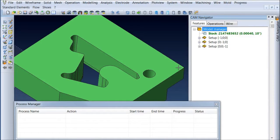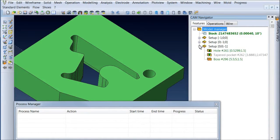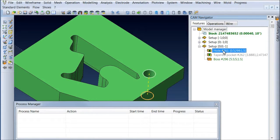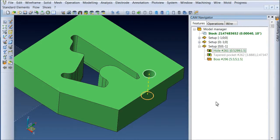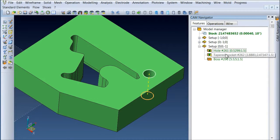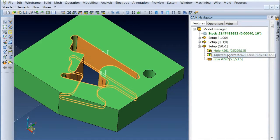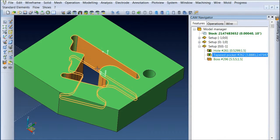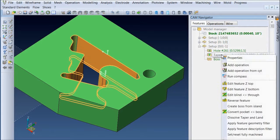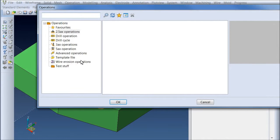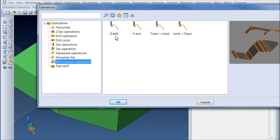Visi is able to go in and find any kind of machinable feature, stuff that it can machine. We have a hole and in this case the tapered pocket that we want to take a look at. So it does realize that there's a land and a taper, and we're going to go ahead and add a wire toolpath to it.